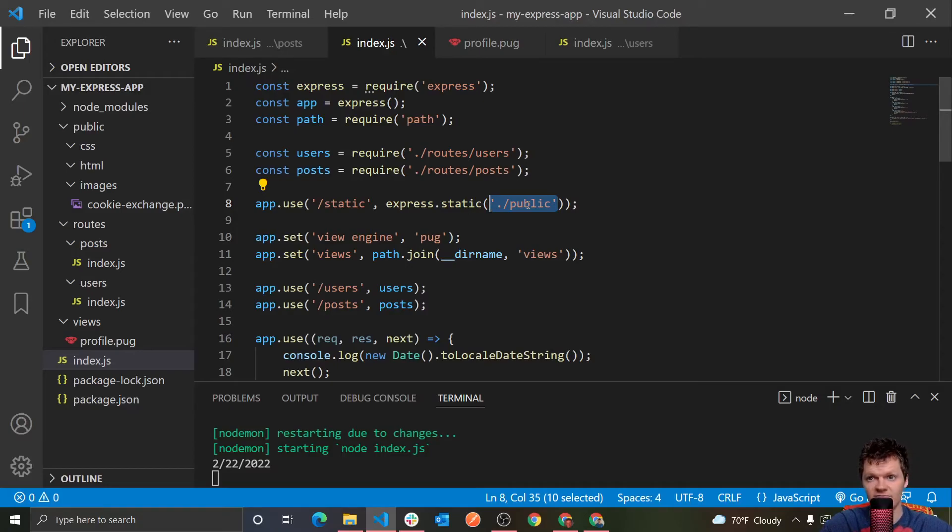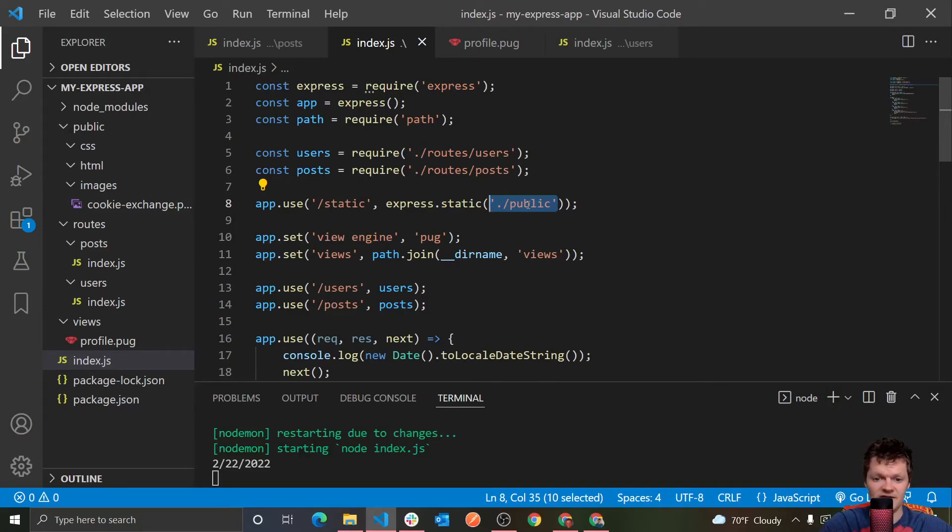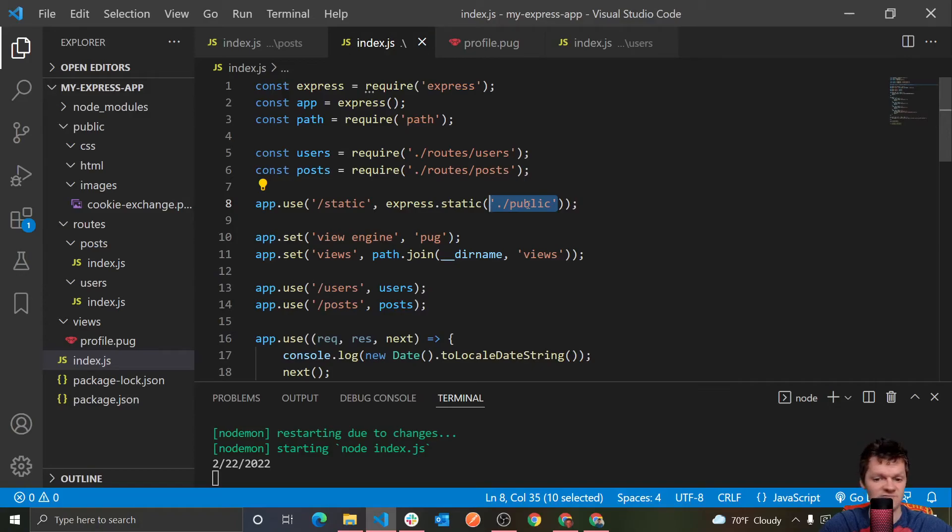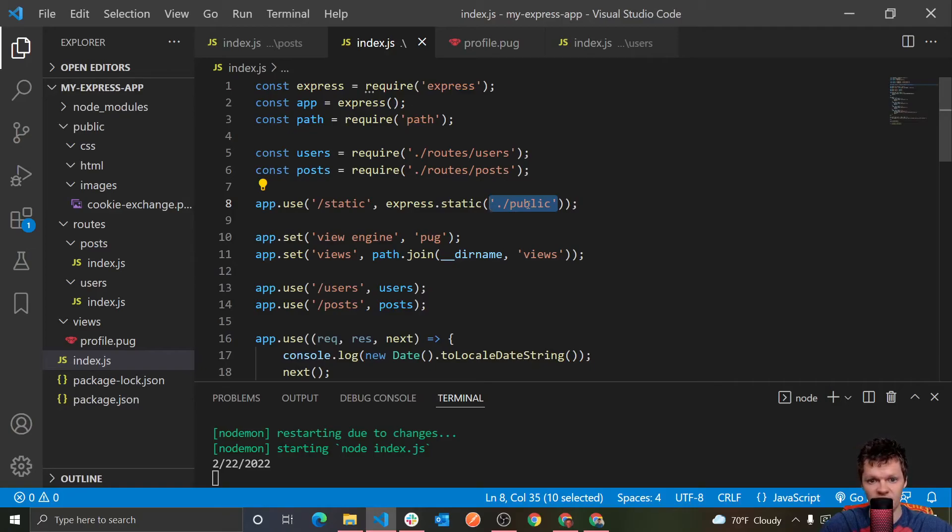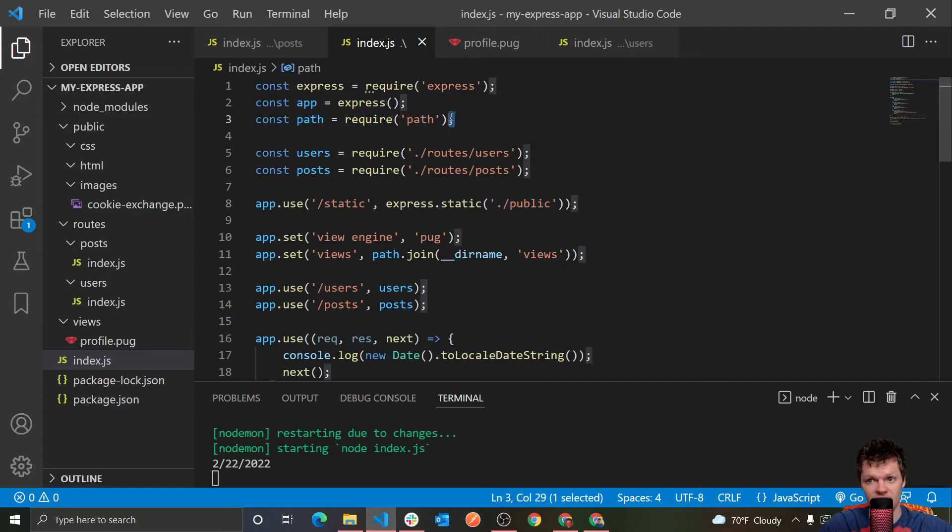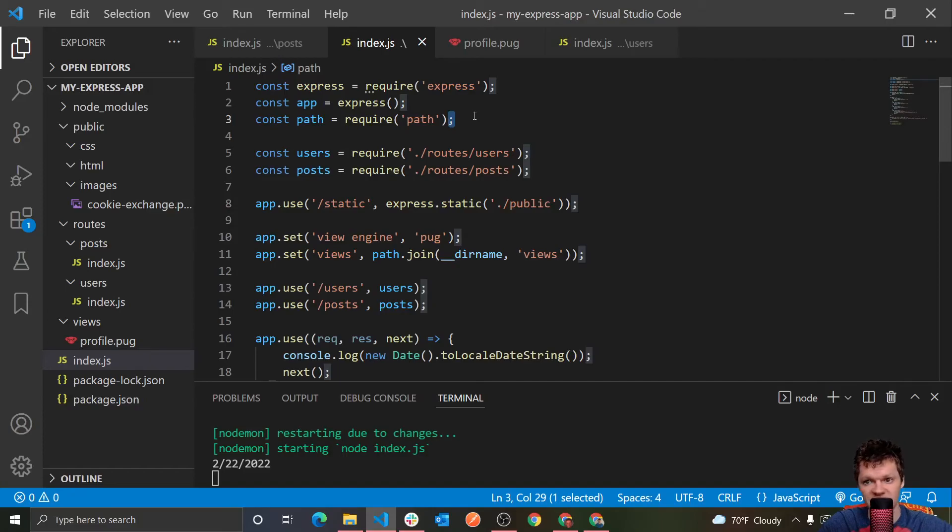So to get around this, we can specify the absolute path to the directory that we want to serve. And an absolute path is essentially all the details needed to locate a resource. So there's no shortcuts, it's every single folder that you have to go through and all that. So at the top of our file here, we've already required the path module. And this path module is a global module that makes interacting with file paths simpler.